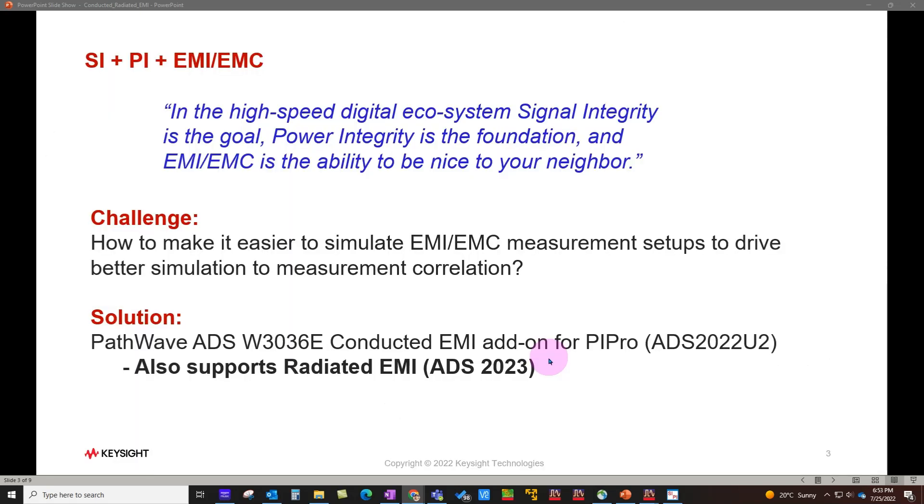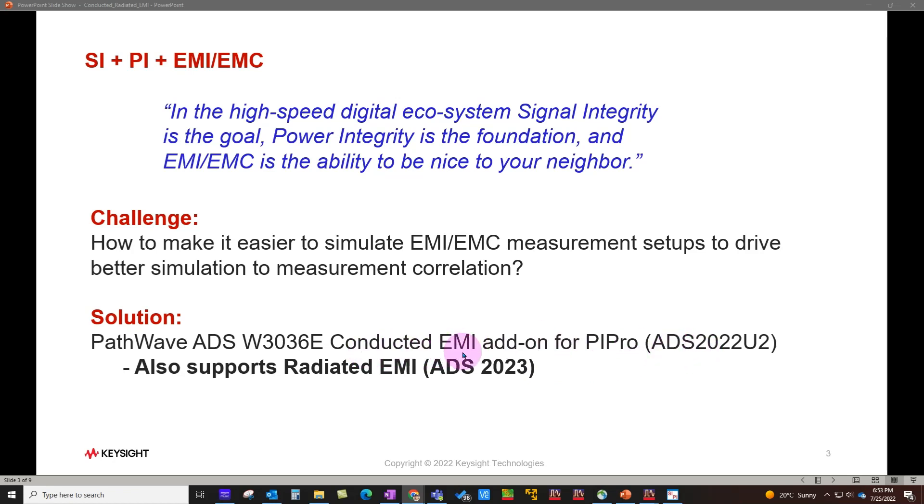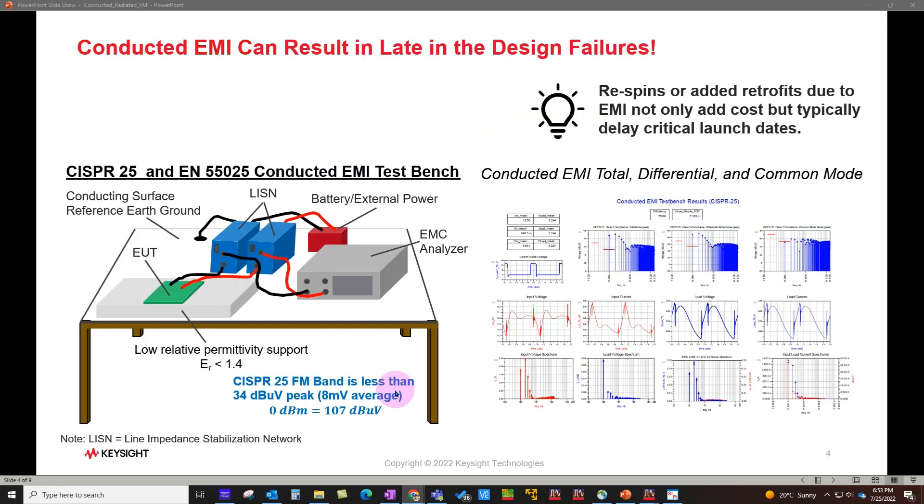The challenge we took upon at Keysight is how to make it easier to simulate EMI/EMC measurement setups to drive better simulation to measurement correlation. Now we have an excellent solution in place. During the last release of ADS, we introduced conducted EMI solution, and now in ADS 2023, we also support radiated EMI, making the solution pretty complete for designers to use.